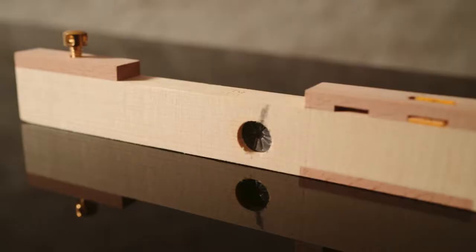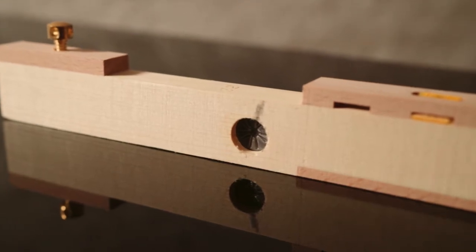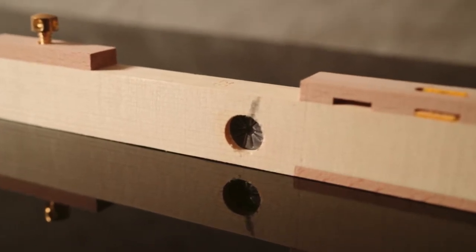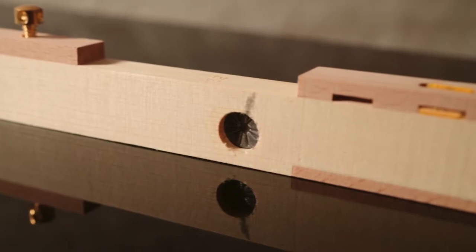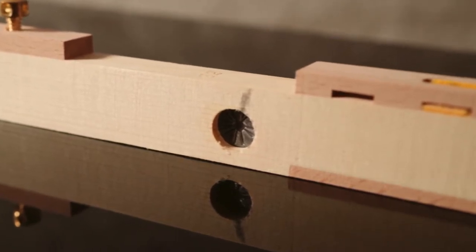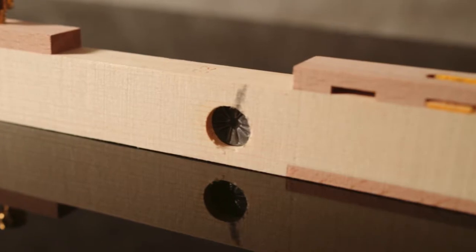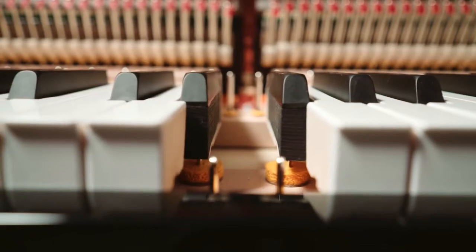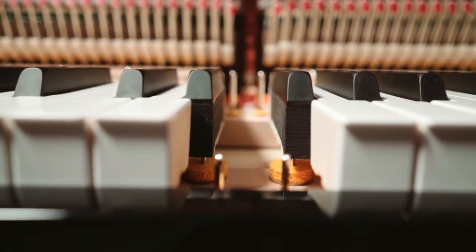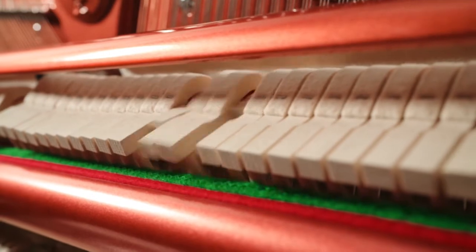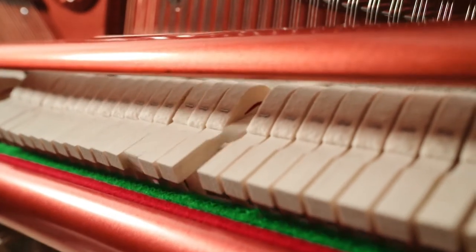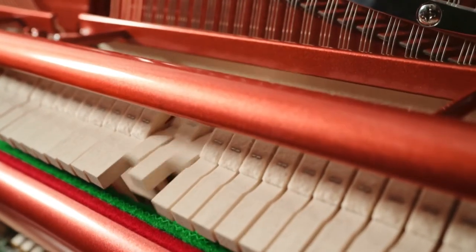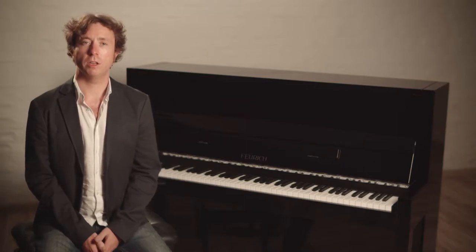In summary, the 52 gram front weighting on the Feuerich uprights is roughly the same as that found on some medium-sized grand pianos. However, on the Feuerich uprights, the design leads to such a low inertia and low level of friction that the piano actually feels and plays much lighter than it really is.